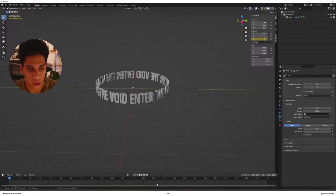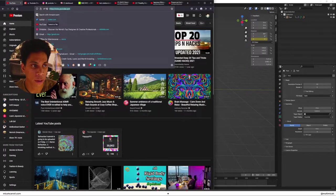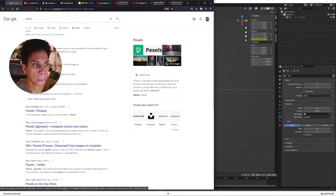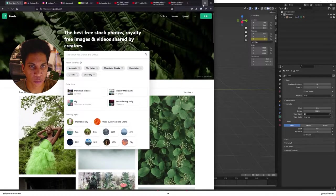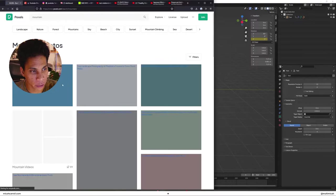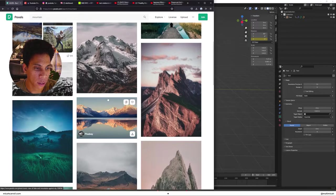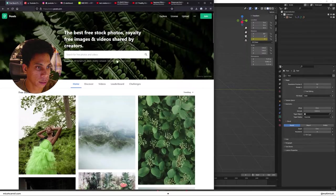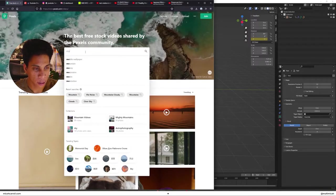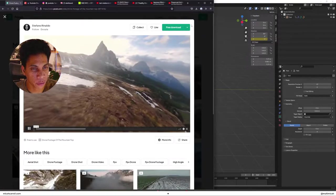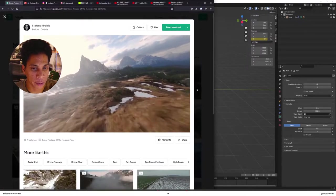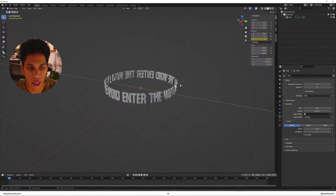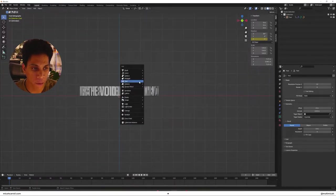So I went ahead and used Pexels and Pexels is a site where you can look up, so I went mountain, you can get free video to use and make sure that it's set to videos mountain. And you can get a nice video for free. You just download it and you're running. What we're going to do essentially now, let's just go ahead and set that up for me.